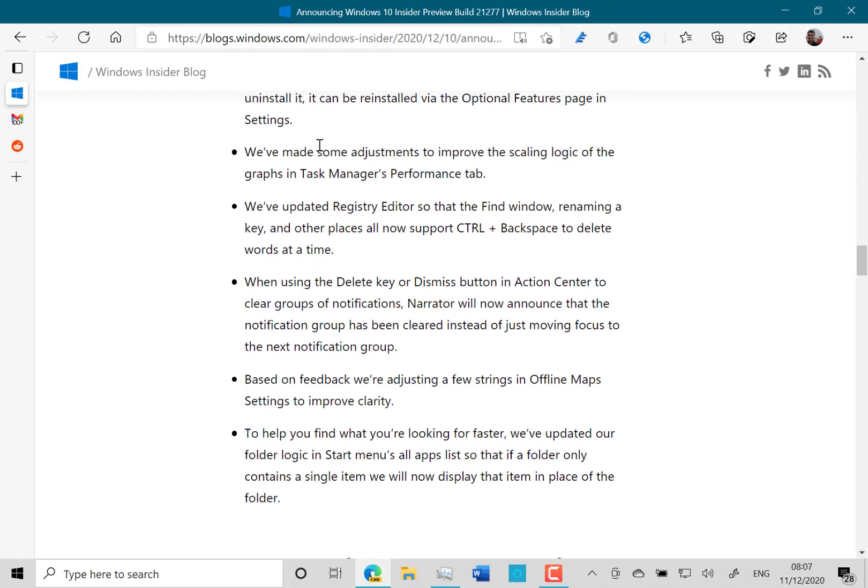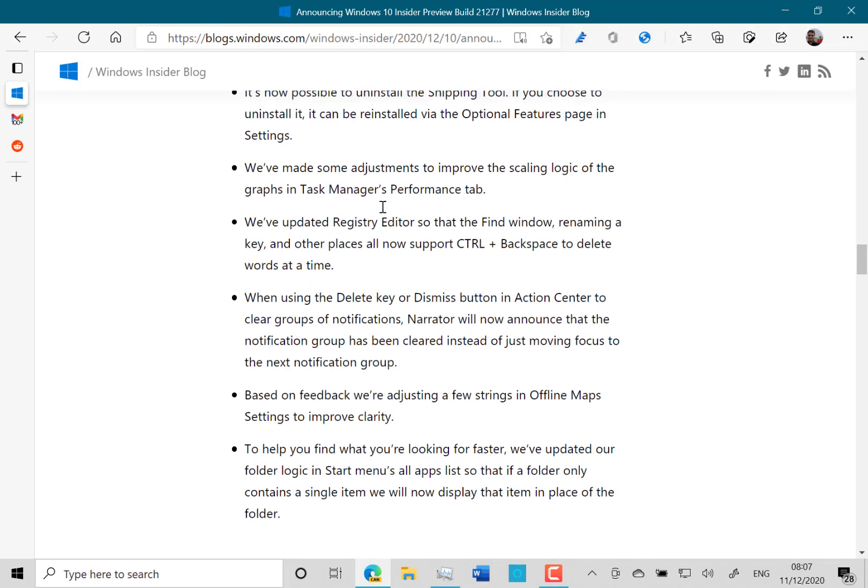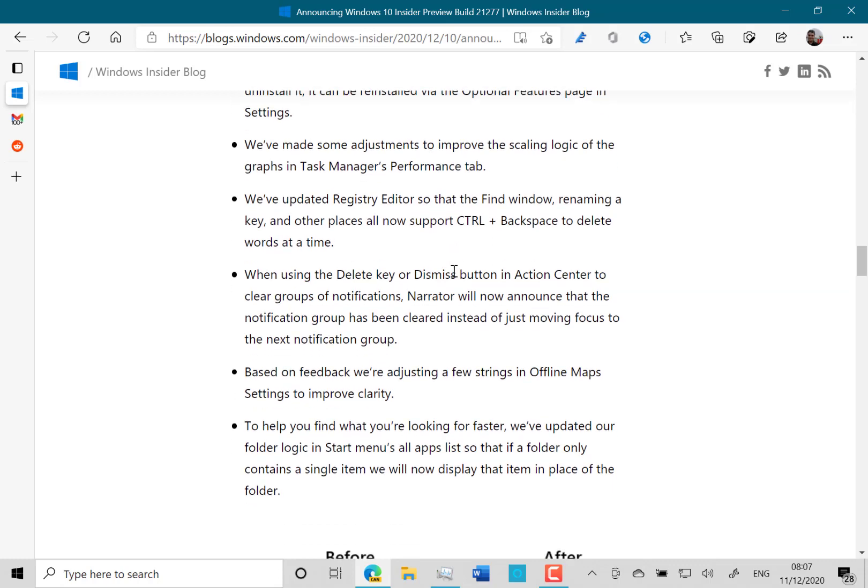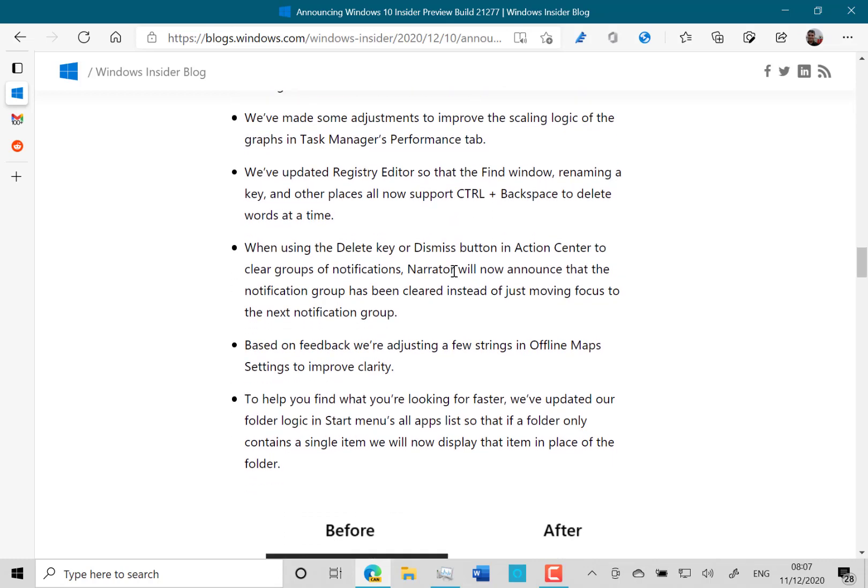So you see there's some other changes like the Snipping Tool, you can choose to uninstall it. That's probably the old Snipping Tool, not the Snipping Sketch one. And that's in optional features, they've fixed up some registry settings and so on.